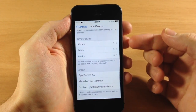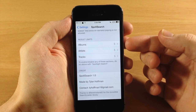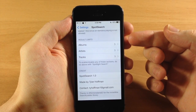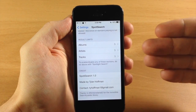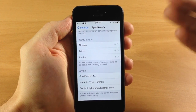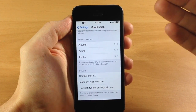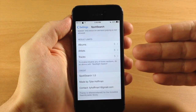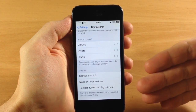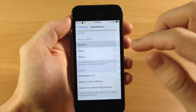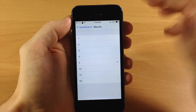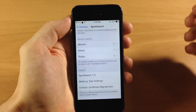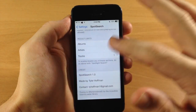Now if we scroll down here, here's your results limits. So you saw earlier when I searched through Spotlight, the first five were albums, then five artists, then five tracks. You can actually change this up to one, all the way up to 20 on all three of these.